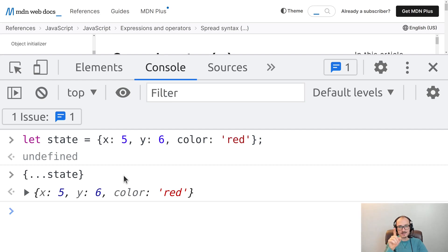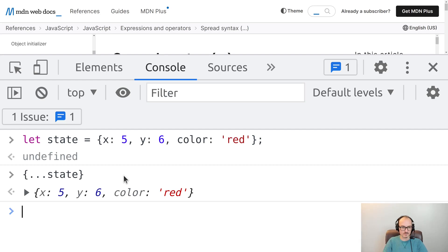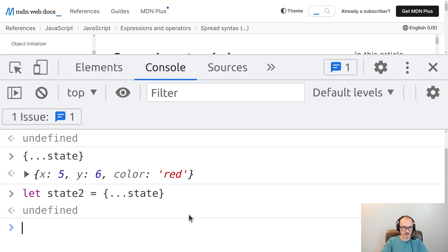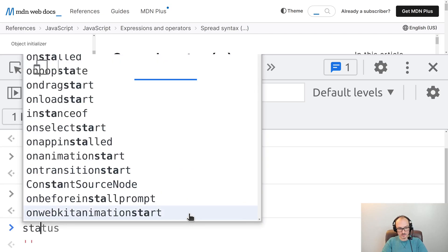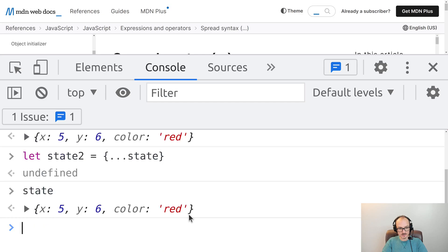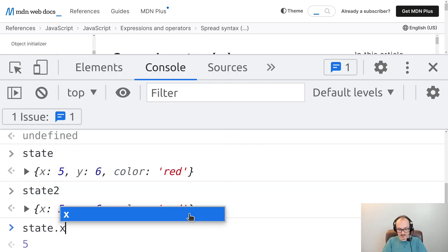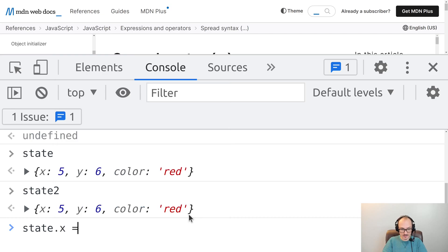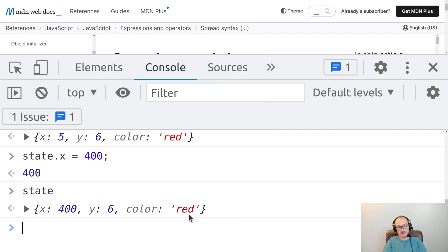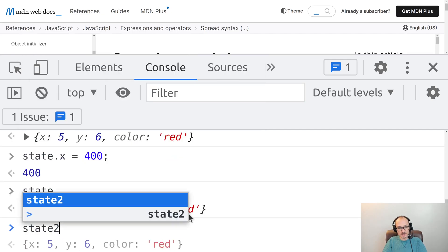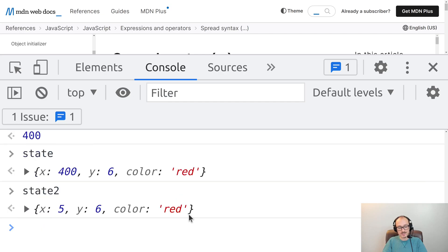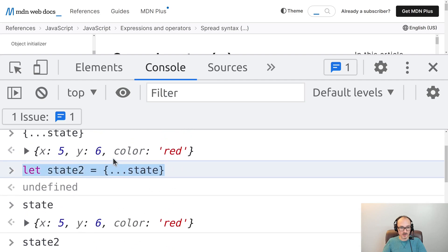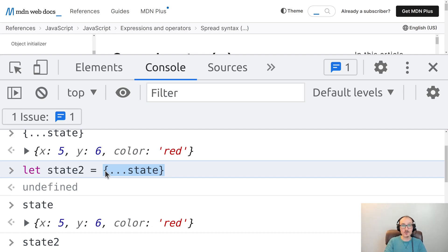Note that this is not mutating the original state. That's why it's called immutable update. To prove this I can assign this new thing to a variable called state2. Now we've got state and state2. And check this out. If I go in and mutate the original state object by saying state.x equals let's say 400. If we look at state it has changed, but if we look at state2 it has not changed. This is because when we created state2 a brand new object was minted and all of the properties were sort of assigned over to the new object.